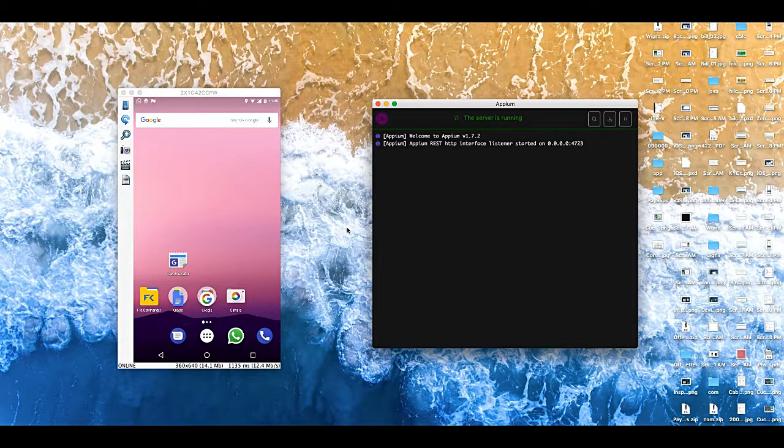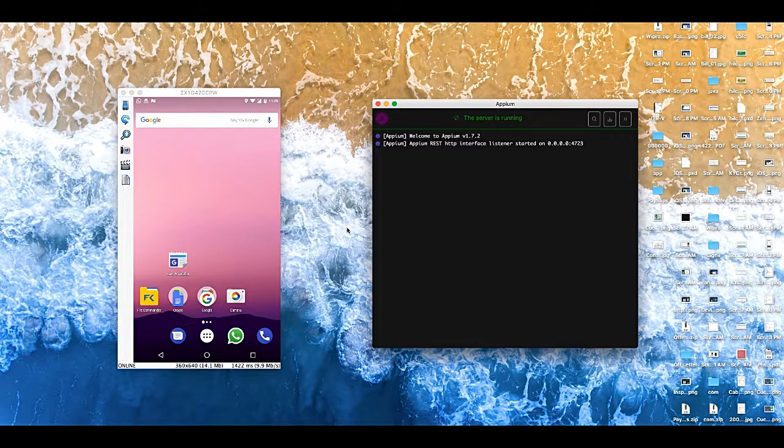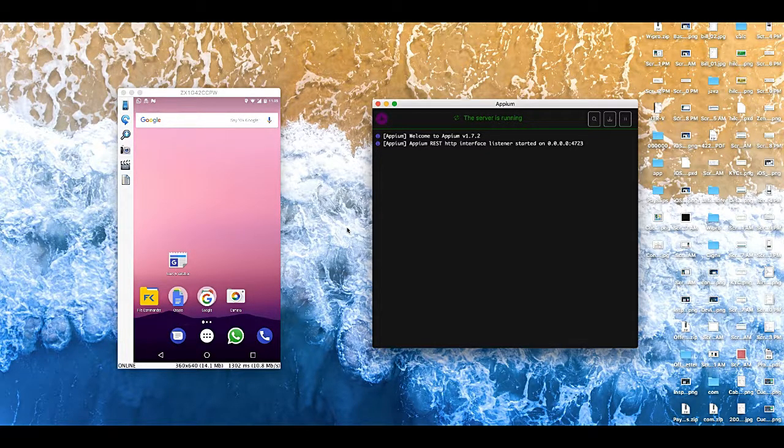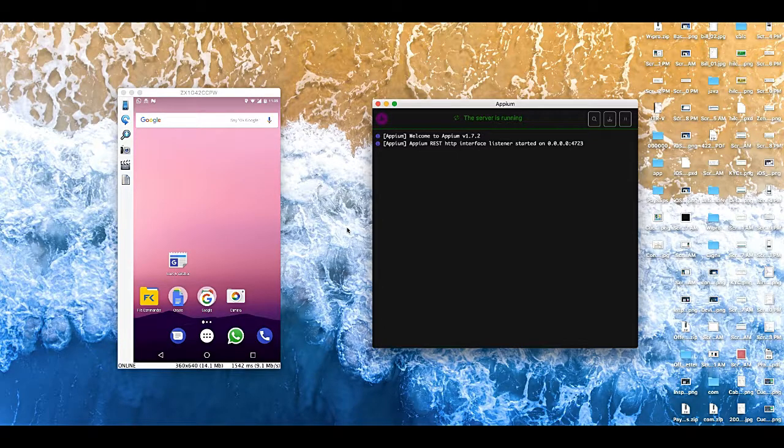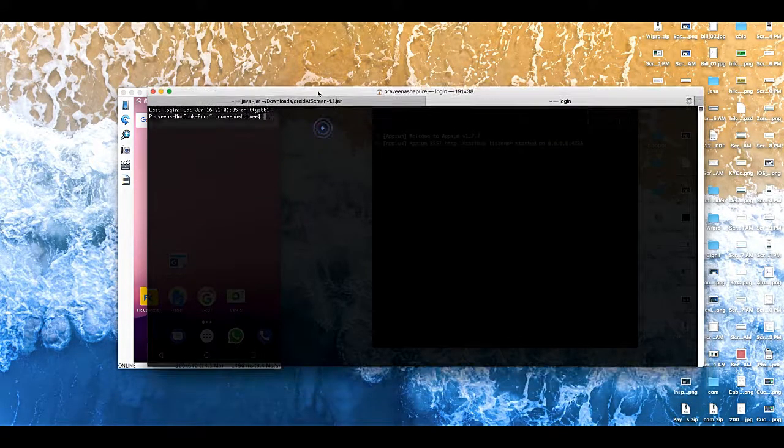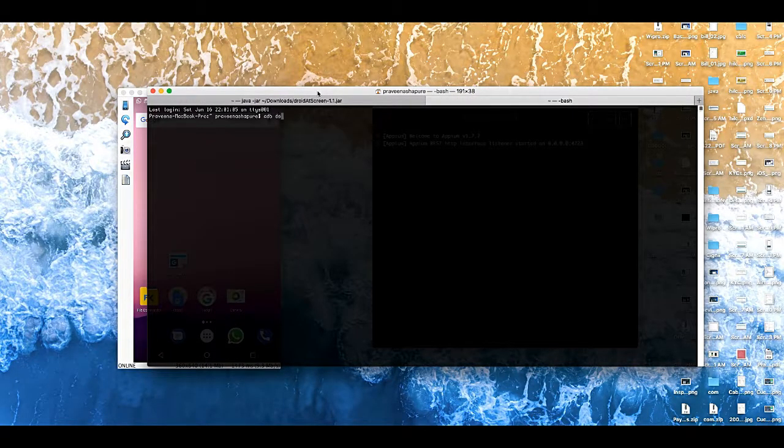So let's open the terminal and see if the device is connected or not. I am going to hit adb devices. The device is listed over here so we are all good to use this device.